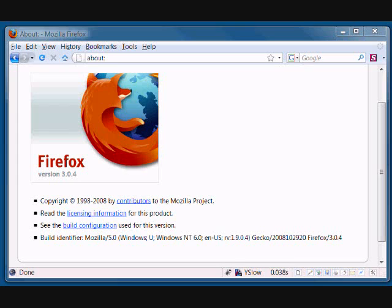Welcome to ZeroCostSoftware.com video demonstration. I am Kabir. In this short video, I would like to highlight the reasons why we recommend Firefox browser over Internet Explorer, or IE.